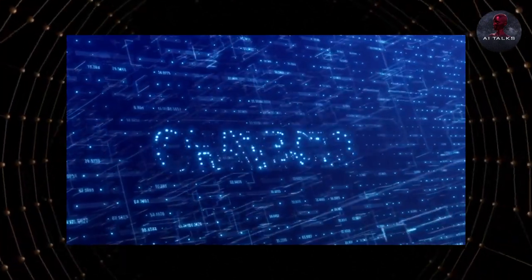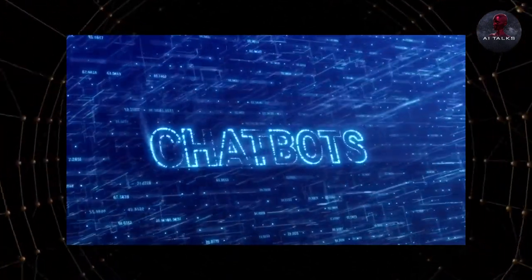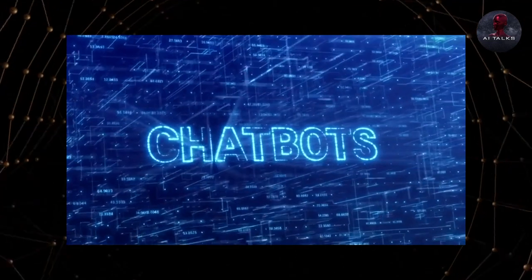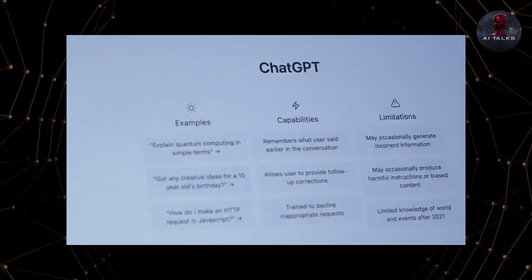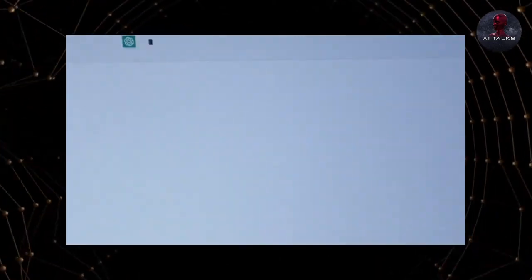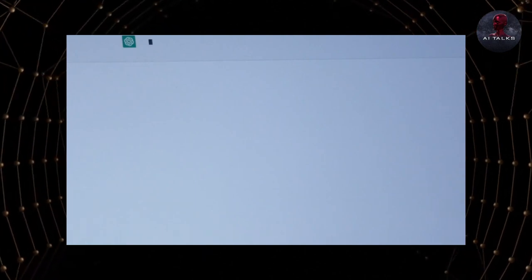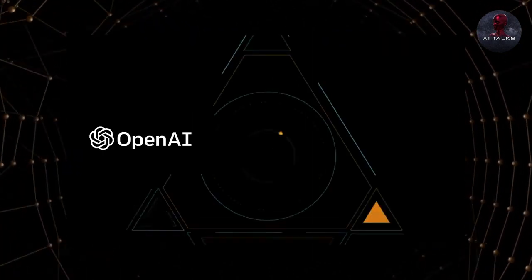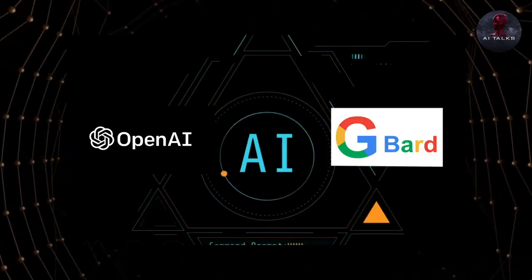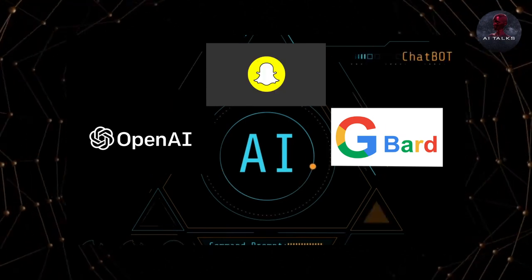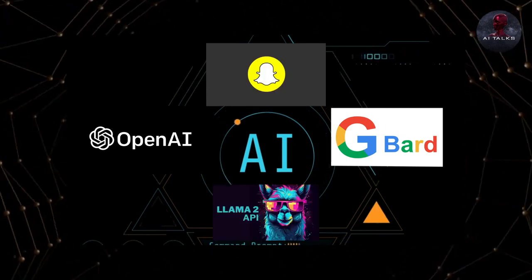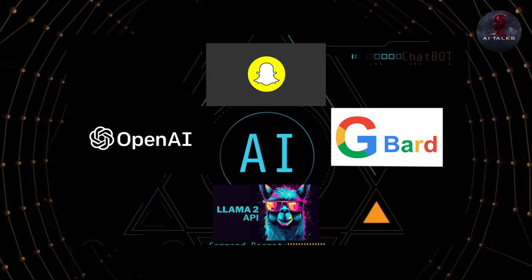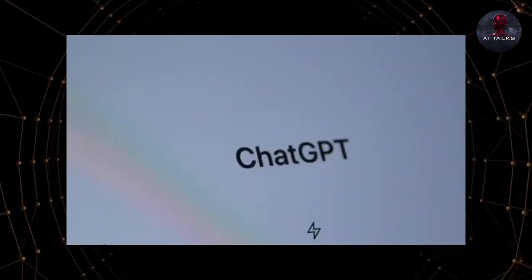Then other companies started following the trend of AI and chatbots like never before. Sure, there already were AI chatbots for customer services and helplines, but not to this scale. Followed by OpenAI, Google launched Bard, Snapchat integrated its own AI chatbot, and then we have the extremely powerful Llama 2 by Meta.